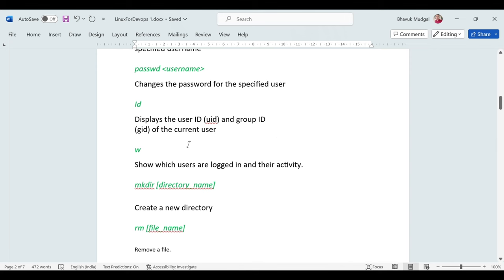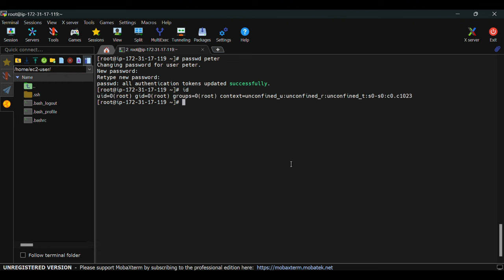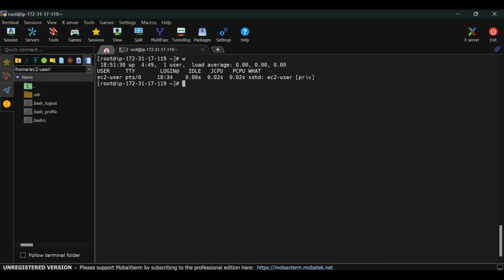The 'id' command shows details of the currently logged-in user. The 'w' command lists all currently logged-in users — if multiple users are using the machine and logged in, you can see all their information. Right now only ec2-user is shown as logged in, since switching to root from ec2-user doesn't appear as a separate login.